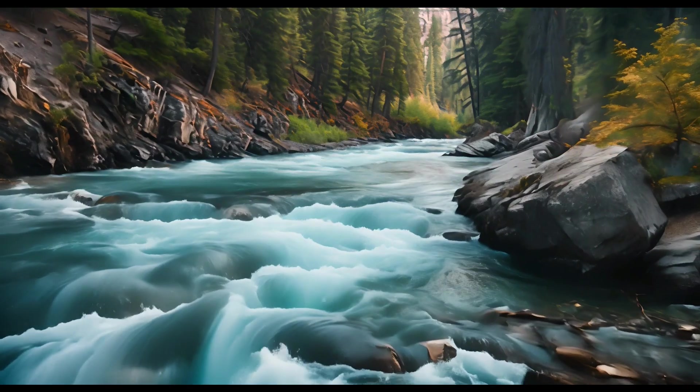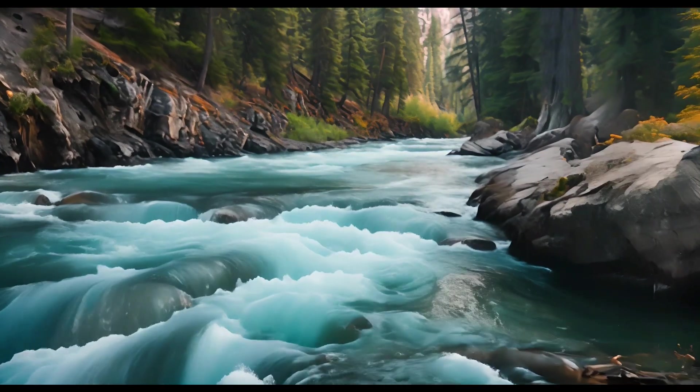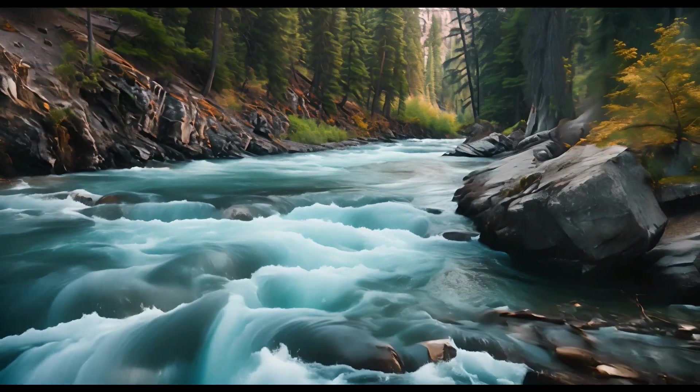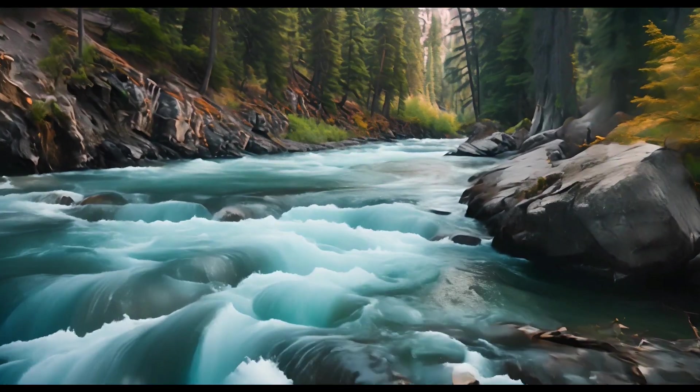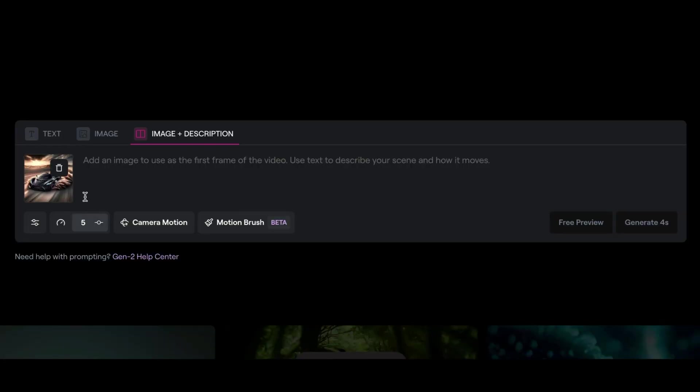Alright, so there we go. We've got the river. It's flowing. It's not what I was expecting, but again, it's flowing. On to the next. I want to try this one more time, but I want to try with a completely different picture.